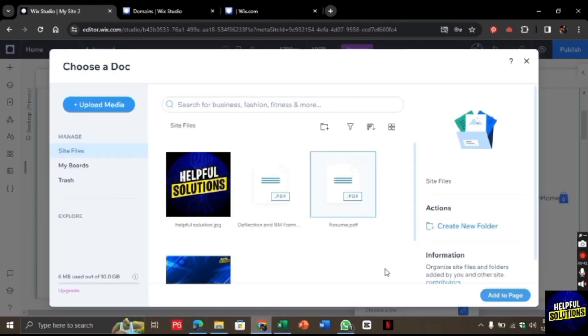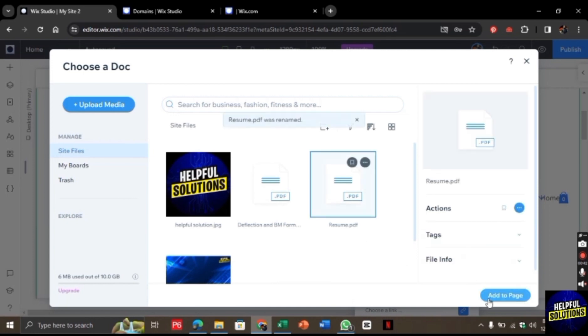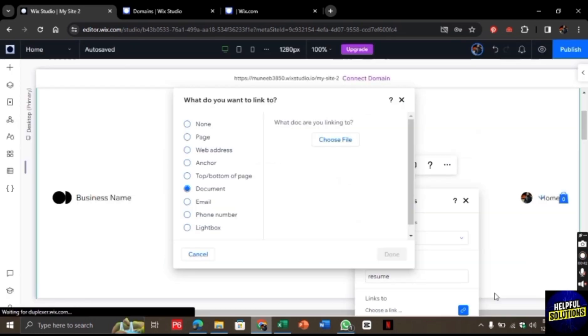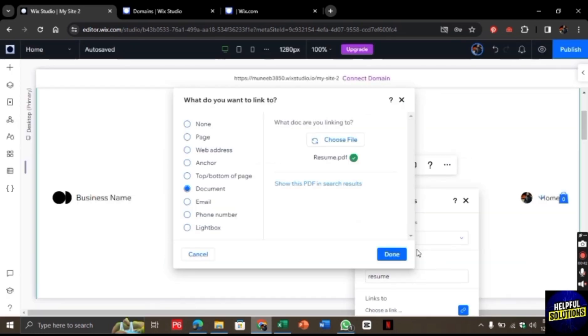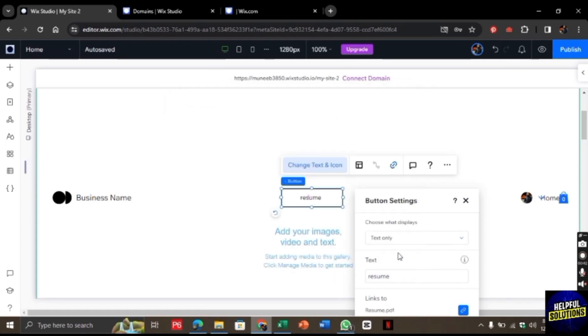If it is not uploaded here, then go to upload media and upload the document first. Click on upload and then click on done. In this way you can upload a resume on a Wix website.